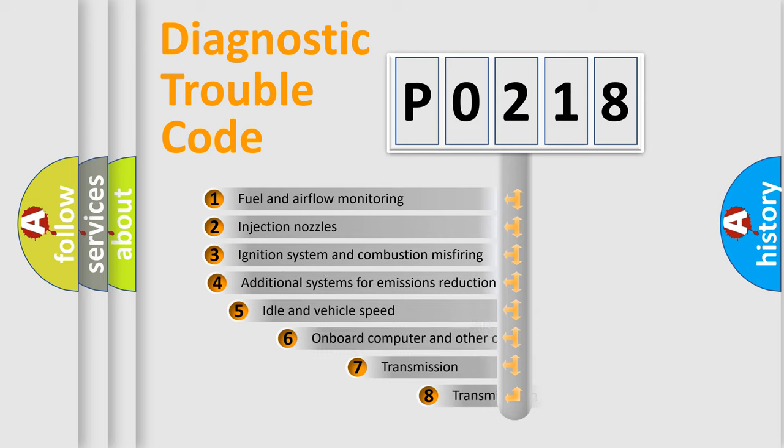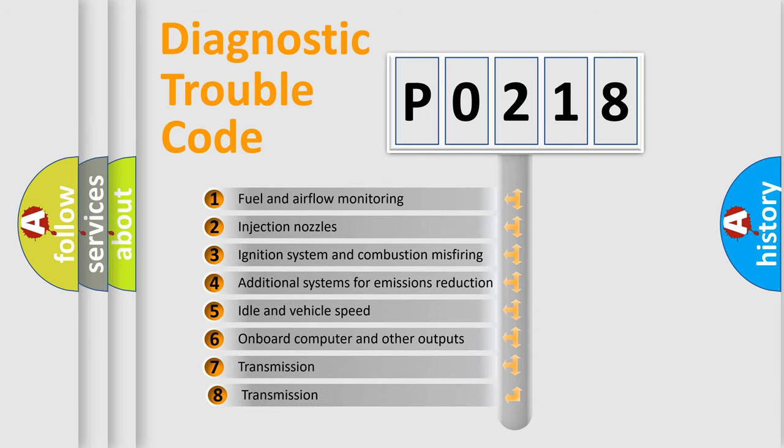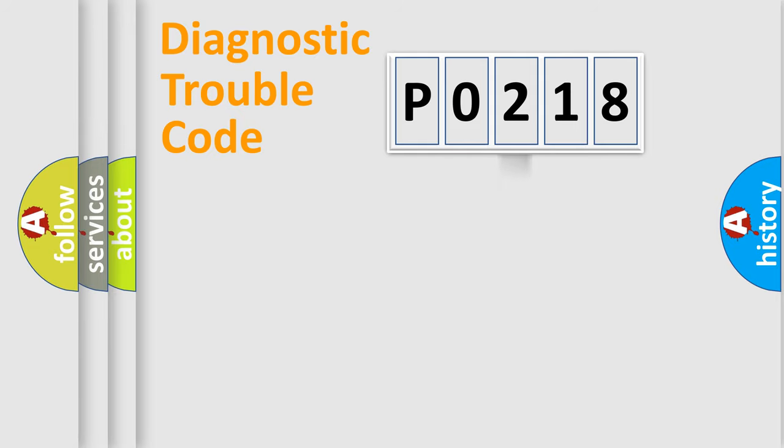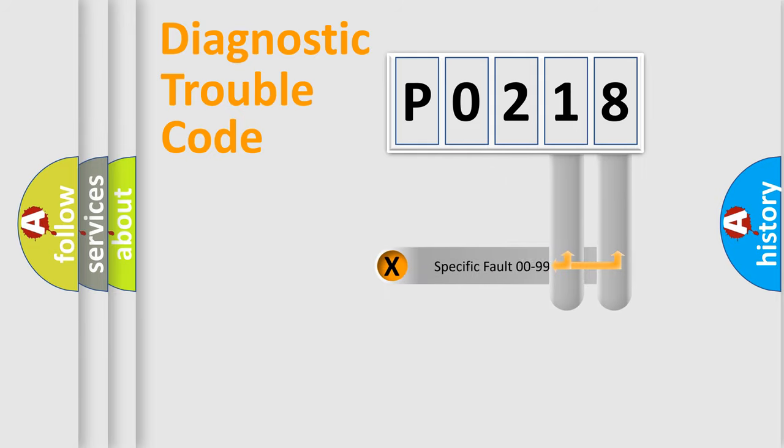The third character specifies a subset of errors. The distribution shown is valid only for the standardized DTC code. Only the last two characters define the specific fault of the group.